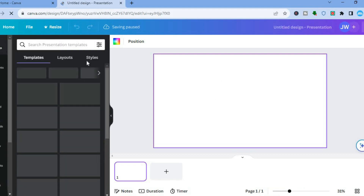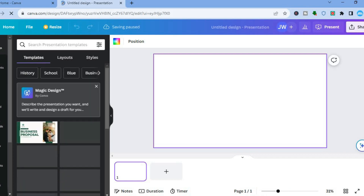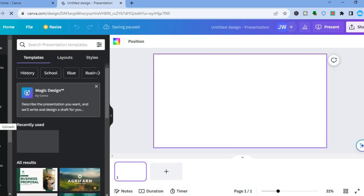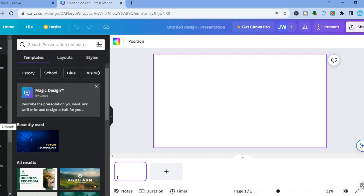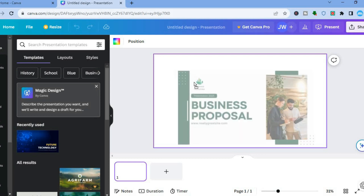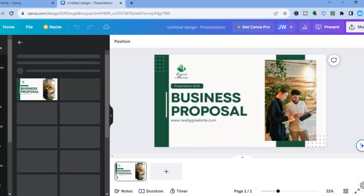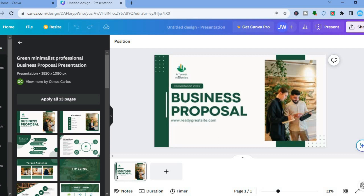From the left-hand menu you can either choose to upload what you would like to add to your presentation, or you could tap on Design and from there search for what you would like to add. For example, I'll simply add this business proposal template.